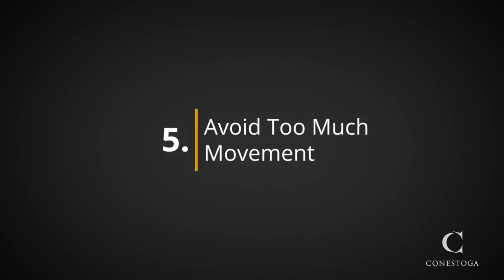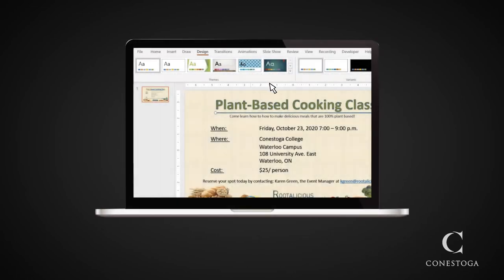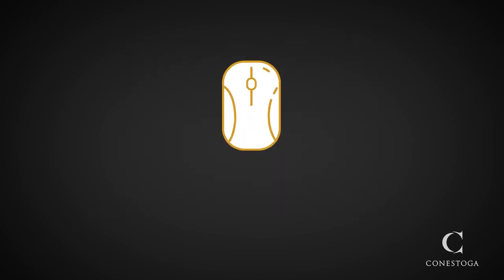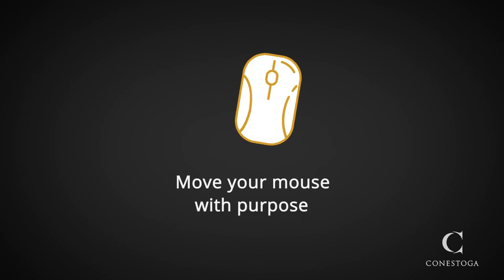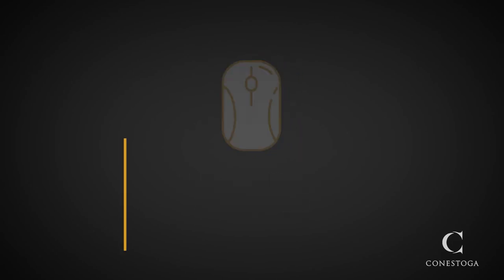Five, avoid too much movement. Moving your mouse cursor around and around is going to leave your viewers confused and unsure of where they should look. Instead, move your mouse cursor deliberately and with purpose.